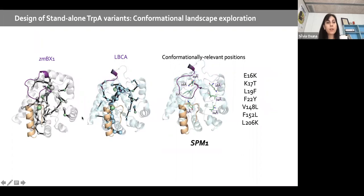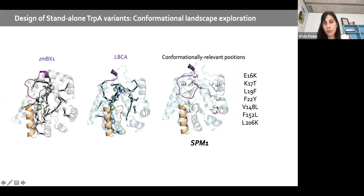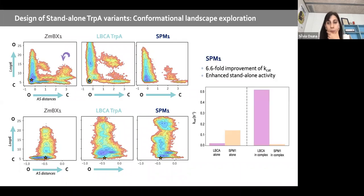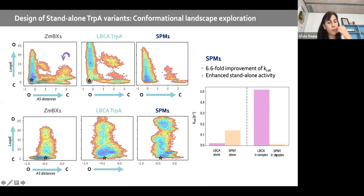Similarly, we applied the SPM to BX1 and LBCA, and by sequence comparison at conformationally relevant positions, we identified specific mutations and their amino acid identities. We reconstructed the free energy landscapes for these designs — which look promising — and asked the Sterner lab to test them. SPM1 showed almost sevenfold kcat enhancement. However, unlike SPM6 in tryptophan B, SPM1 with beta is not very efficient, suggesting these mutations somehow disrupt communication between subunits.